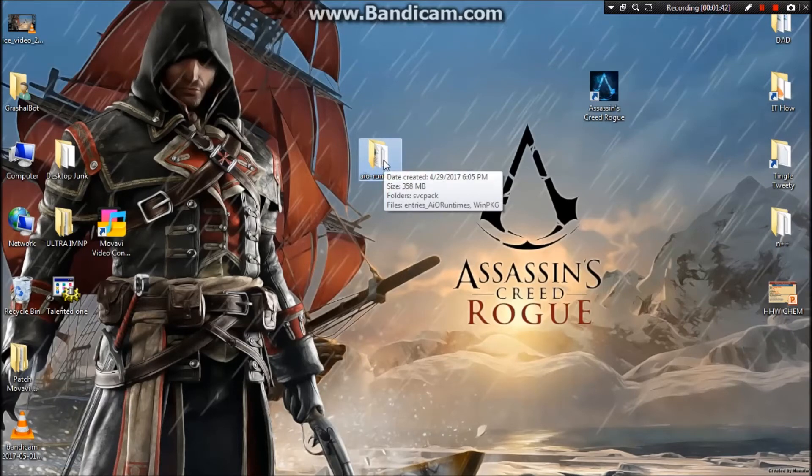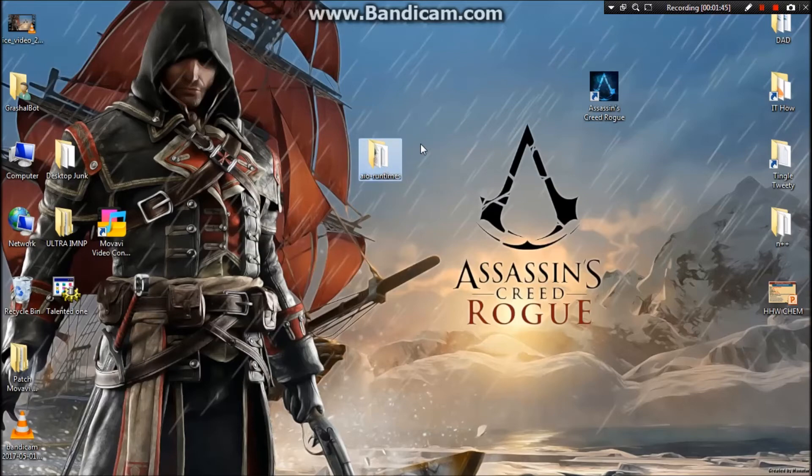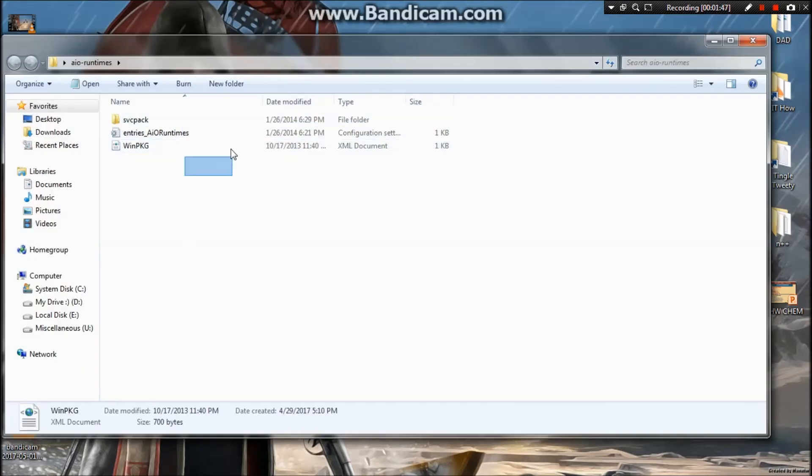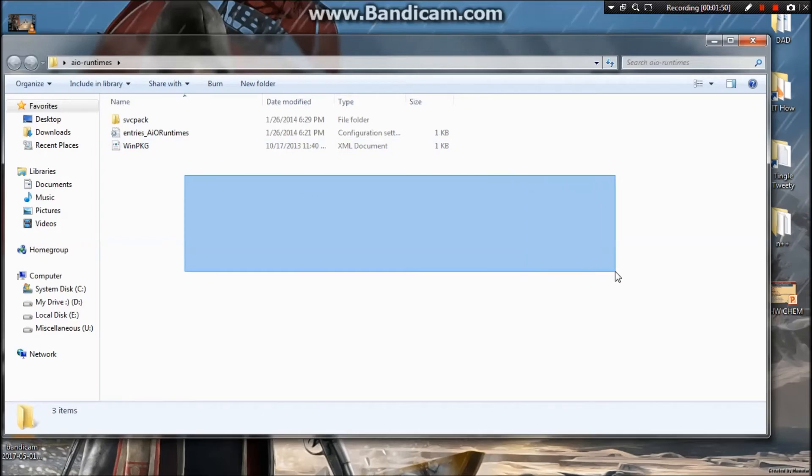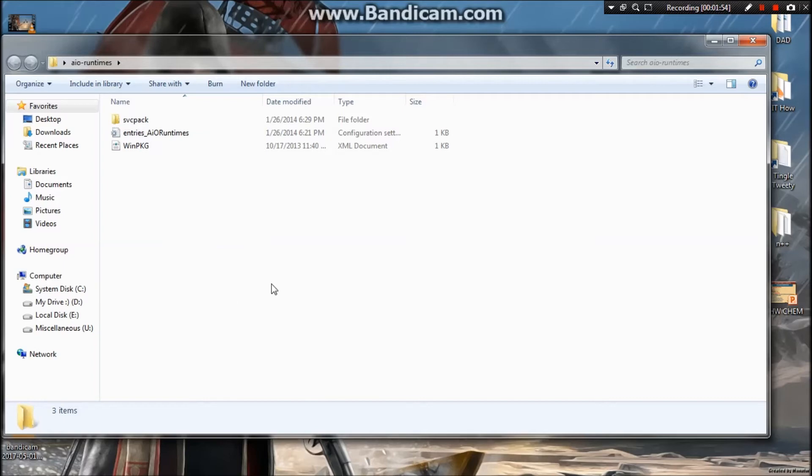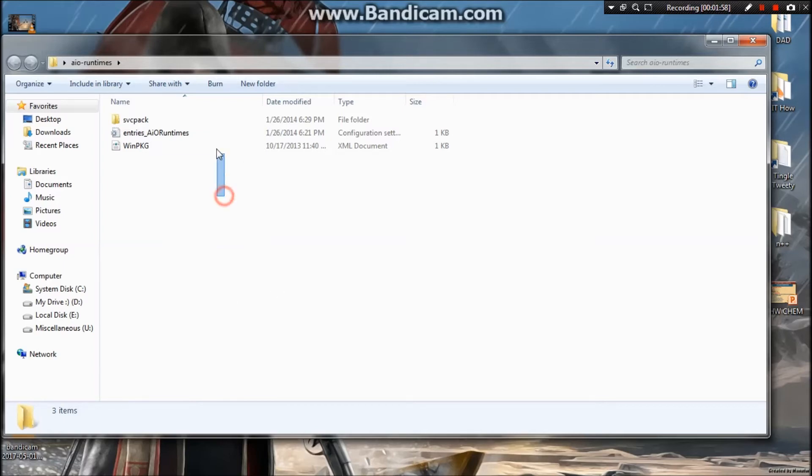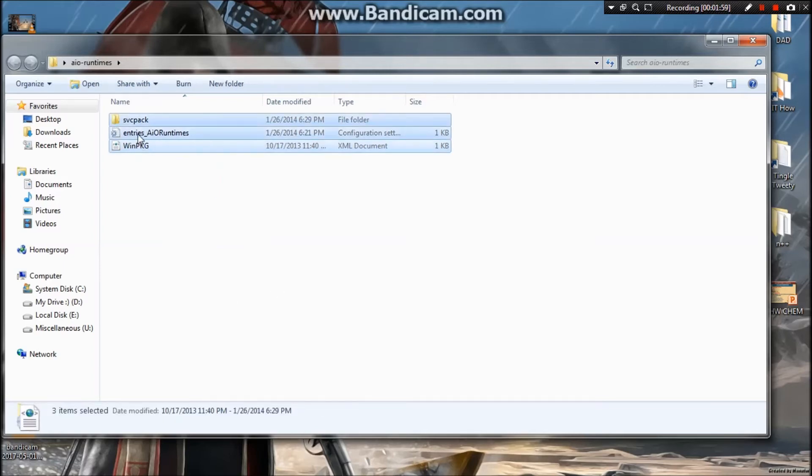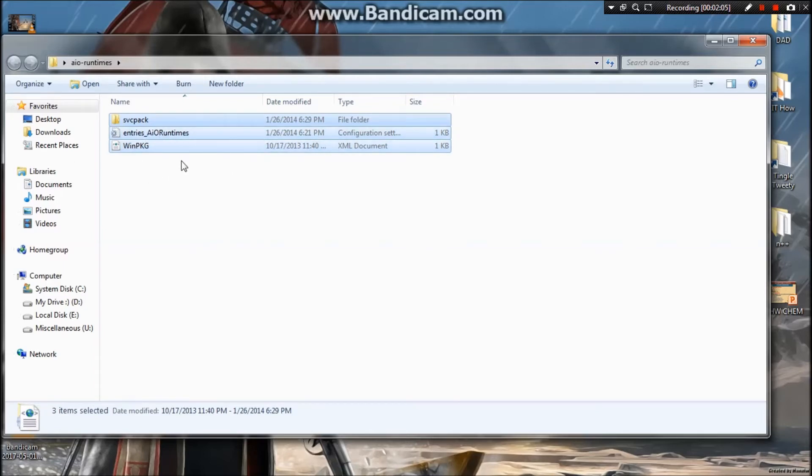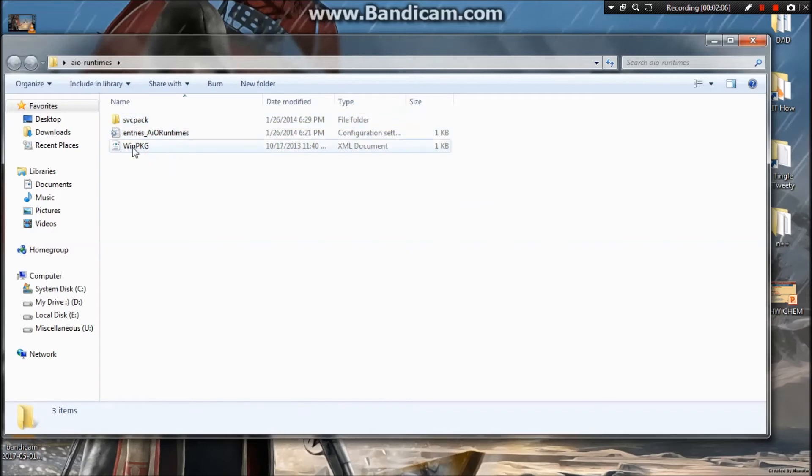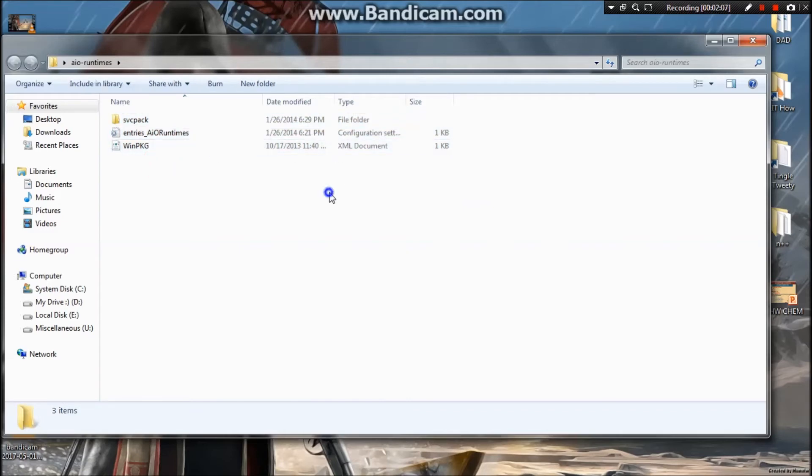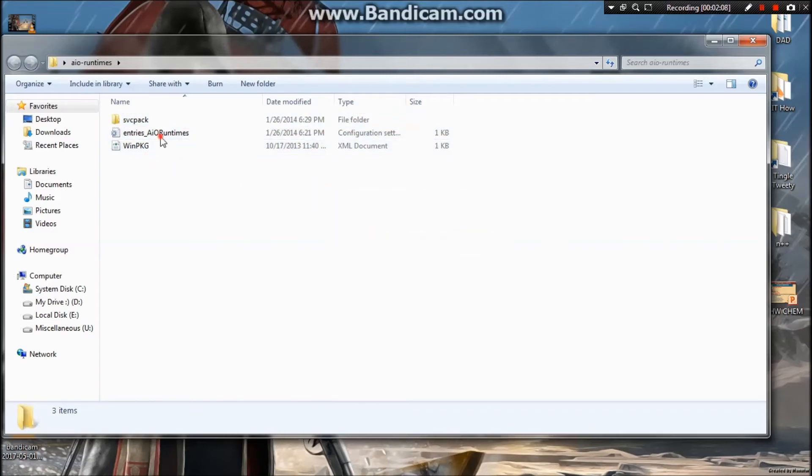It's a big one but you can download it for running your games. First, a zip file will be there. You need to extract it and it will give you these three files: entries and configuration settings, a win package XML document. You don't need to do anything with these two files.